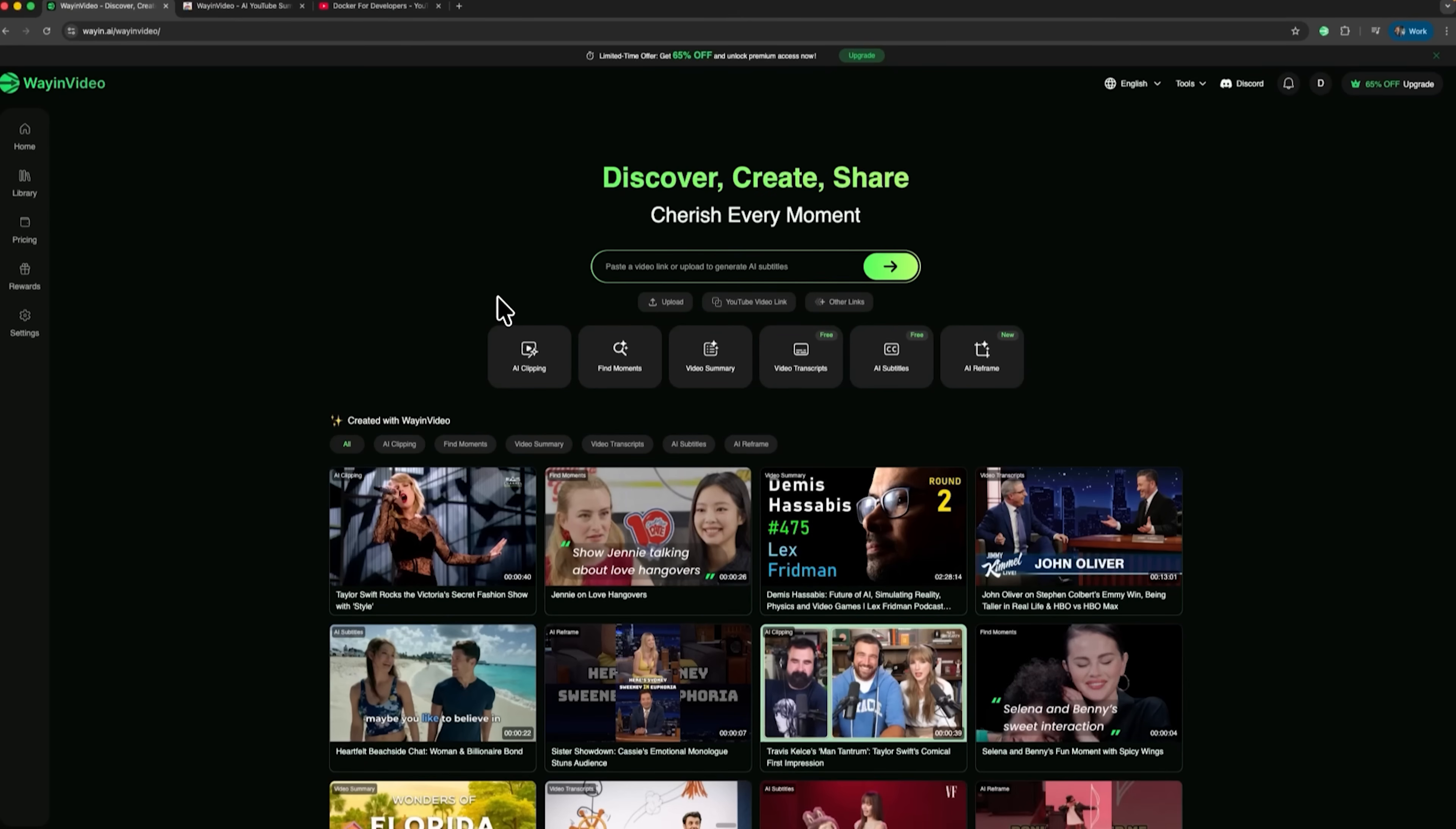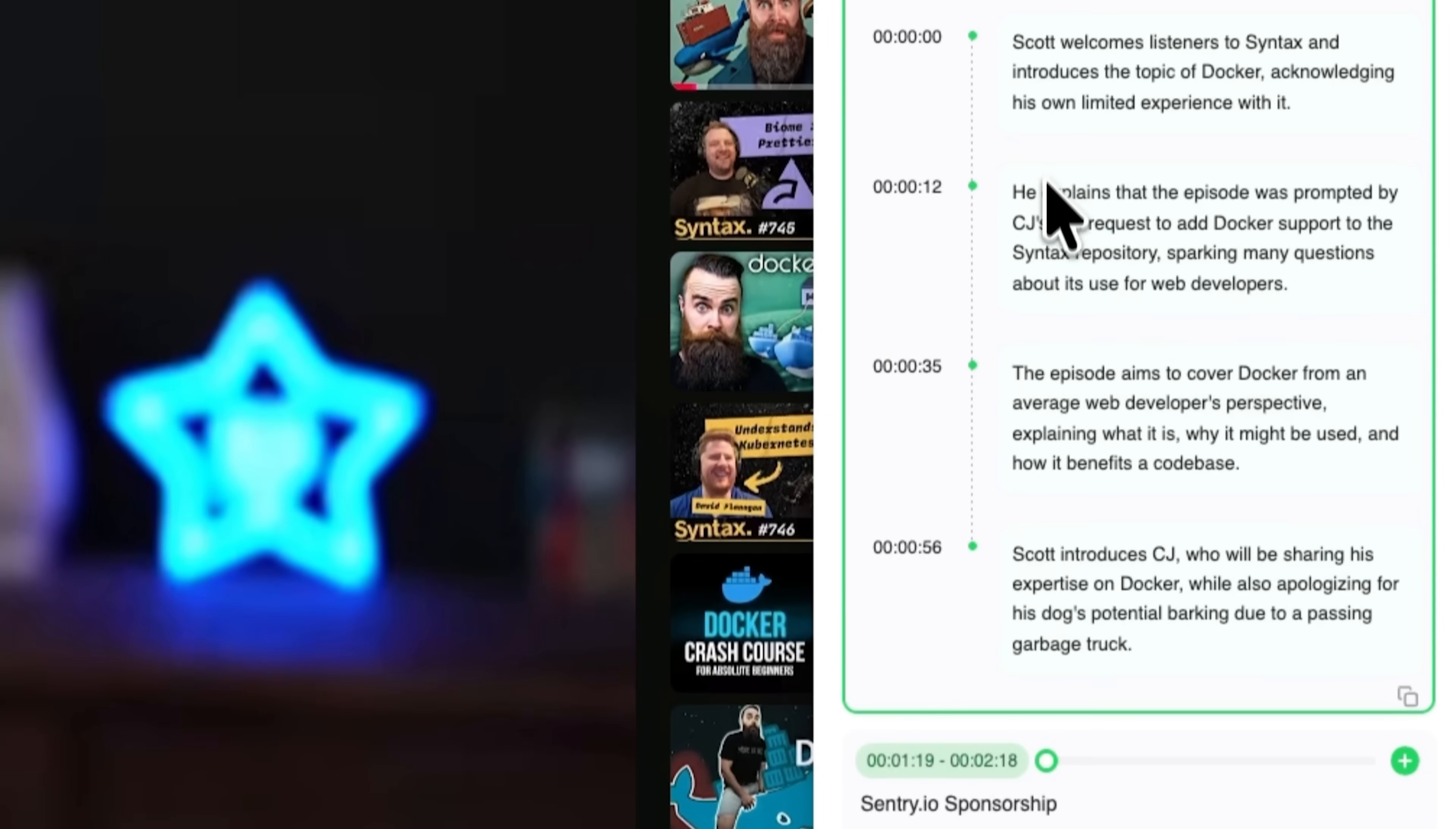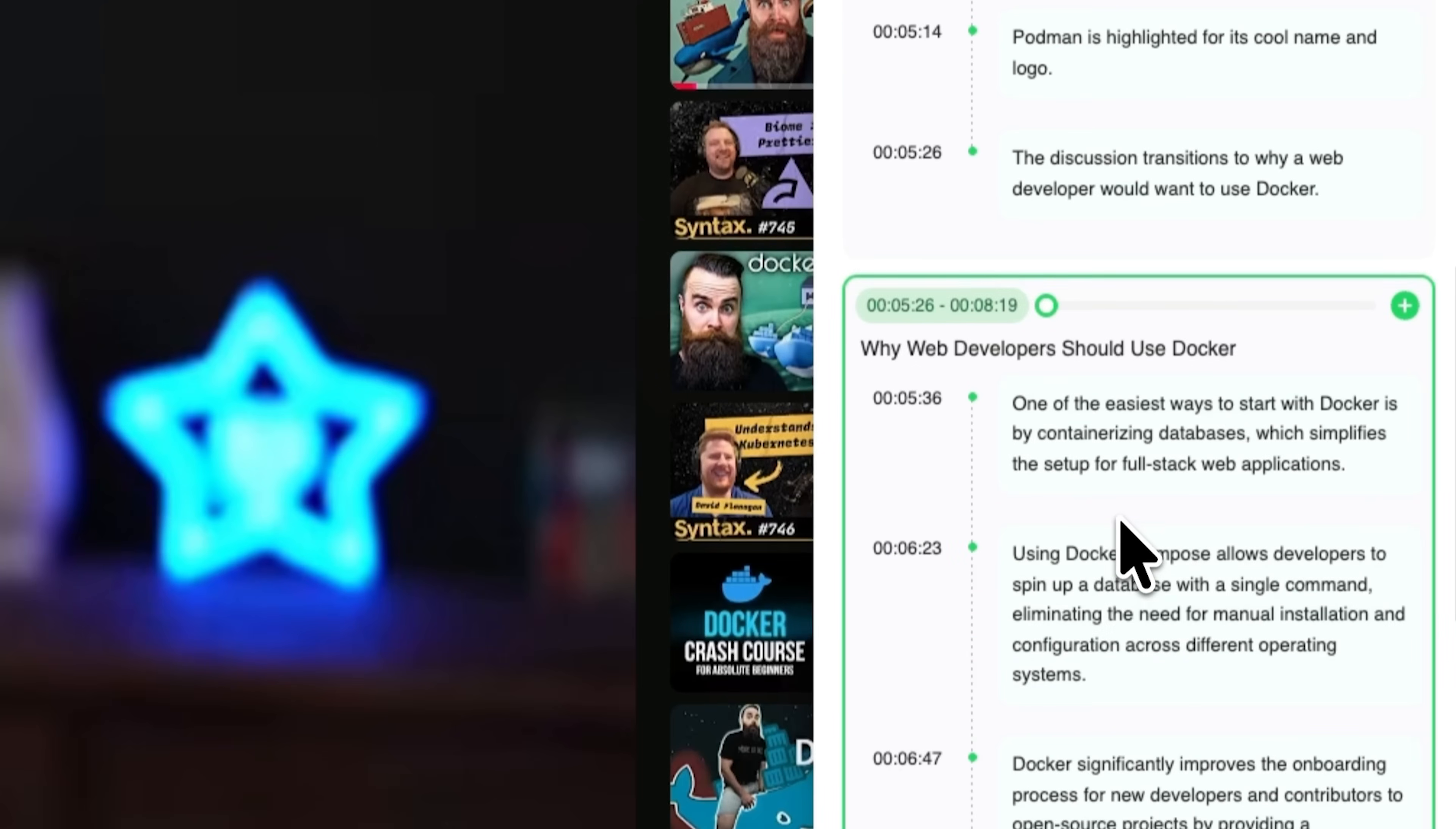Friends, it's time to check out the Wayne Video tool. This one analyzes YouTube videos in seconds and helps you get information much faster. Let's go through the guide and take a look at a Docker podcast as an example. This video has multiple speakers. You can click the Understanding videos in seconds button. Wayne Video will generate a detailed summary and highlight key moments from the video. Right away you'll see a concise overview of the content, organized by timestamps. This lets you skip watching the entire clip and jump straight to the parts you need.